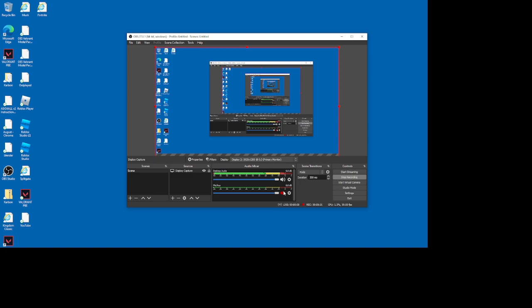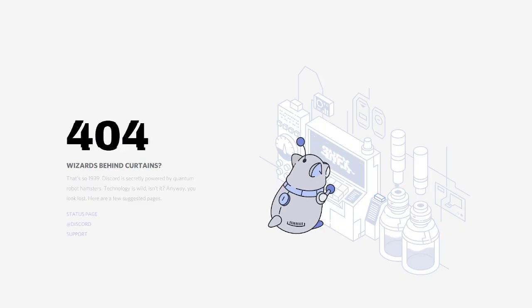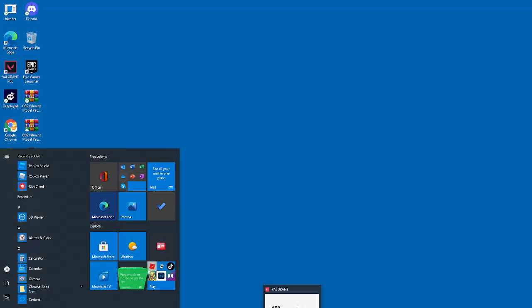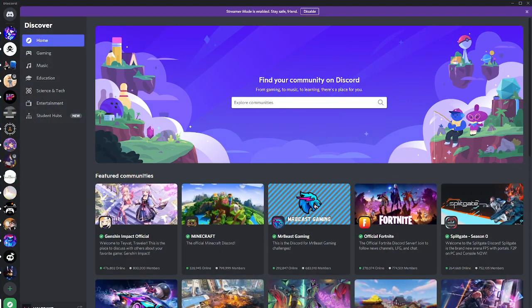So, all you gotta do is just really quickly, just close out Valorant, open Discord, and go to user settings.